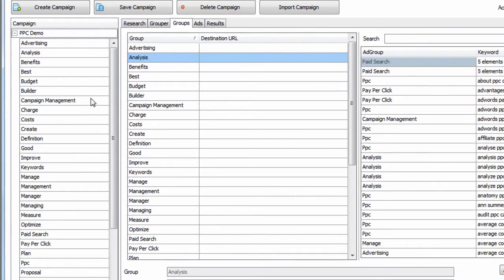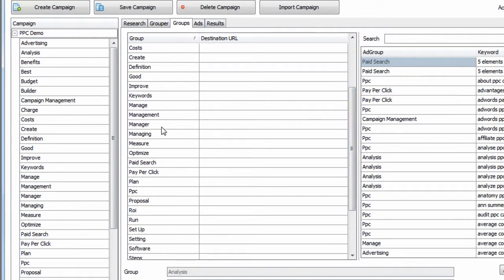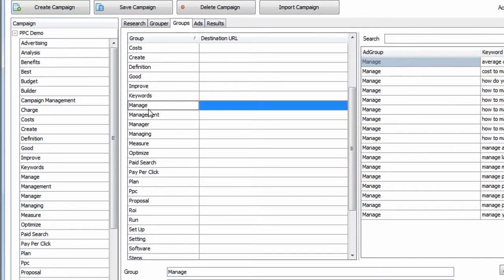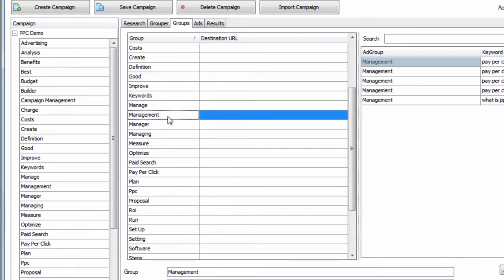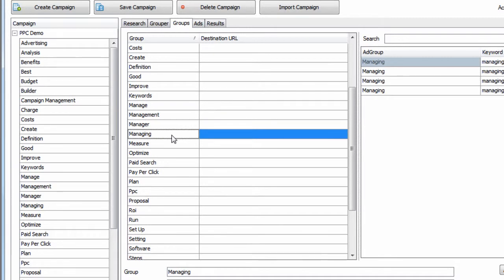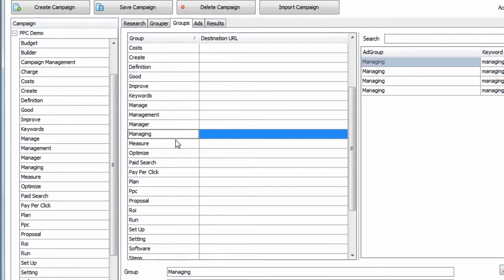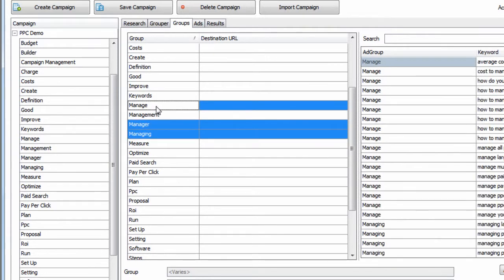Another really very powerful way to combine keywords, we can see a lot of Manage, Management, Manager, and Managing. Let's say we wanted to combine those groups into one. So we're going to take all those keywords in those groups and create one group that we will call Management.